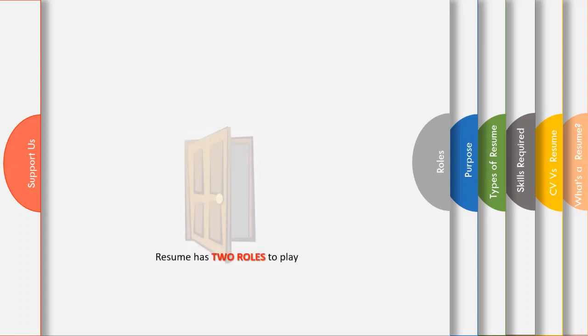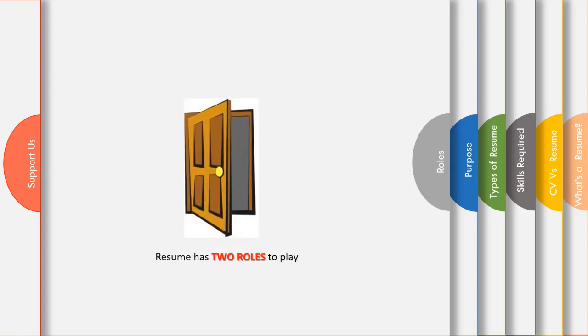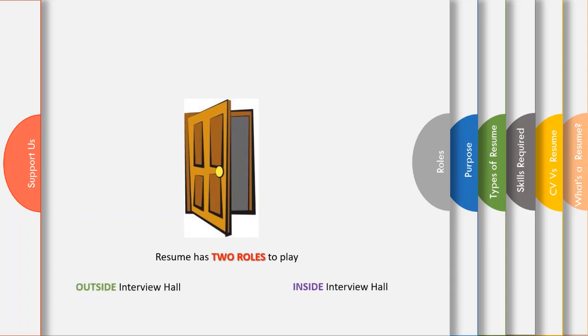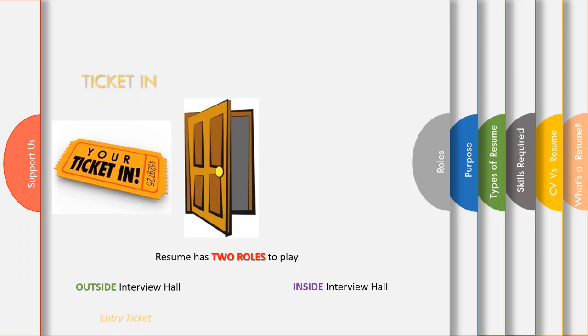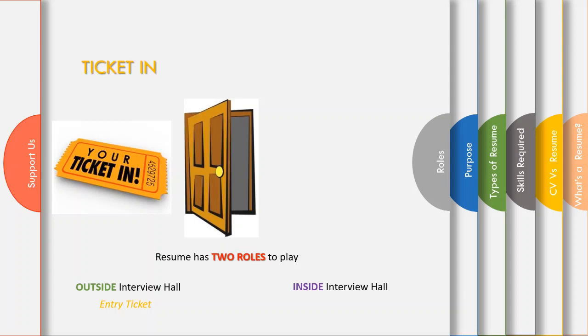Now that you know the purpose, it's time for you to know the role of a resume in an interview as well. Resume has two roles to play: one outside the interview hall and two inside the interview hall. You know that candidates are shortlisted based on the resume, which means resume is your ticket inside an interview hall. Yes, resume is like an entry ticket for you to get into an interview hall.